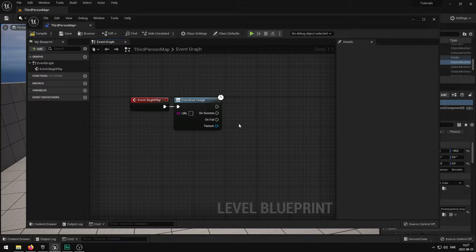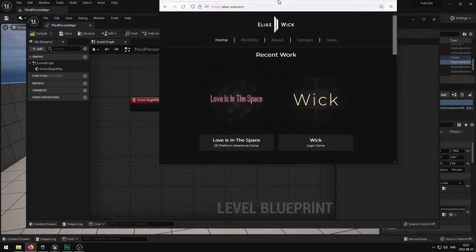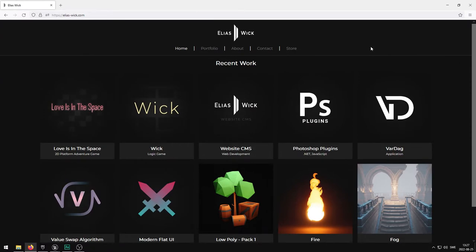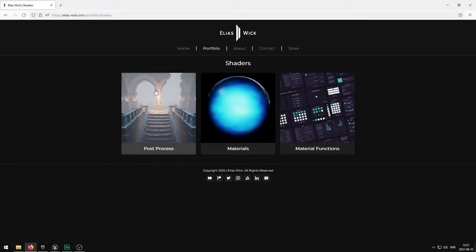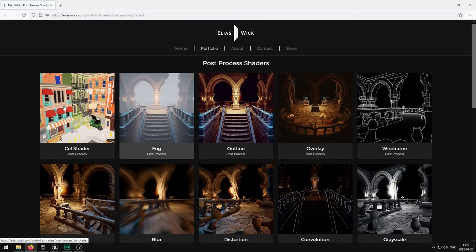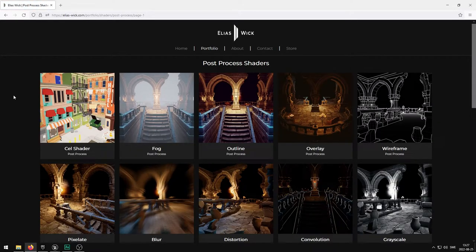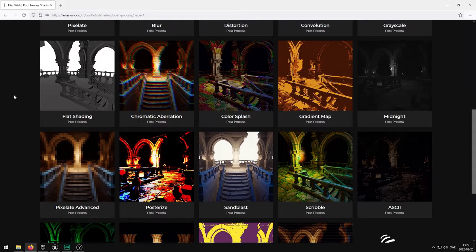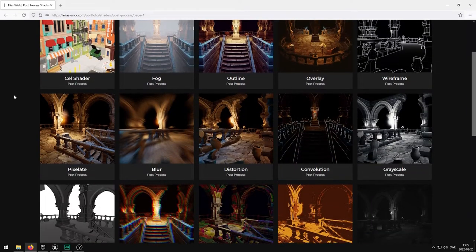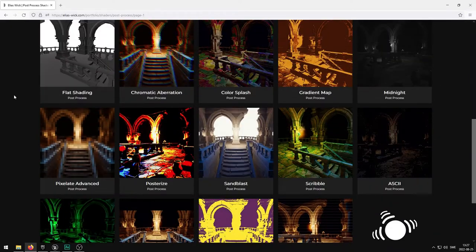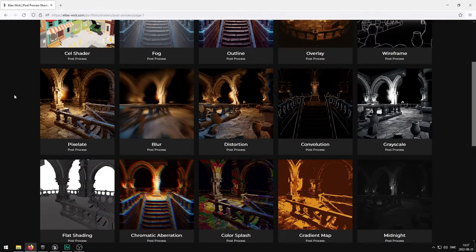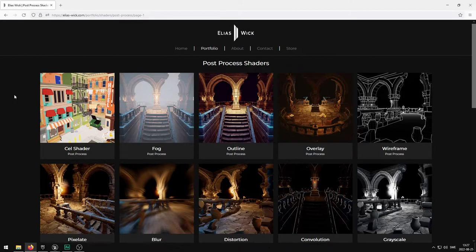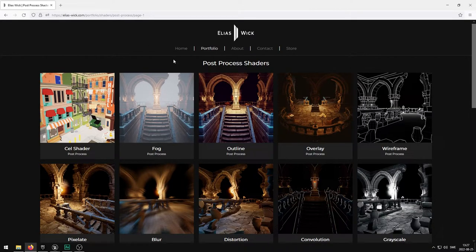If I head on over to my website here, this is my website called Eliaswick.com. If you head over to the portfolio section and shaders and then the post process shaders, on this page you can find over a hundred post process shaders that are available for purchase. But in this case I'm just going to use an image from here. I'm going to go to fog and use this one here.